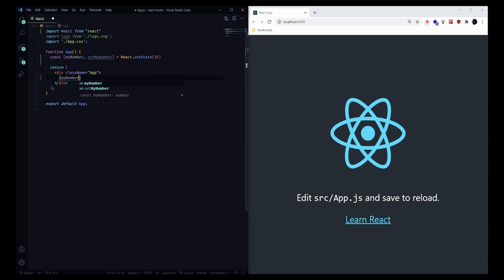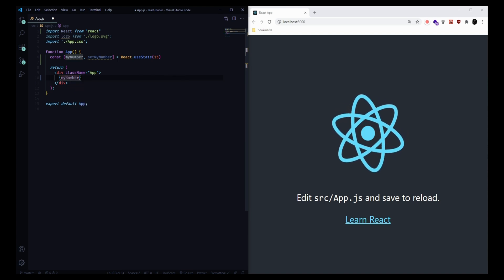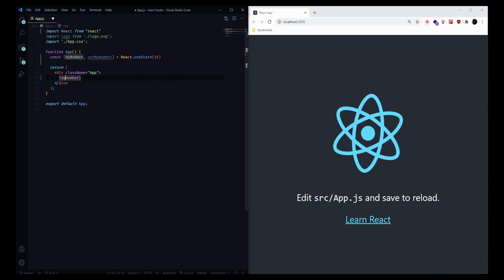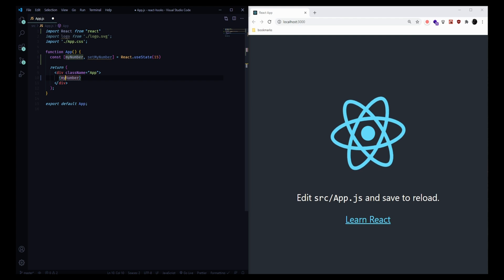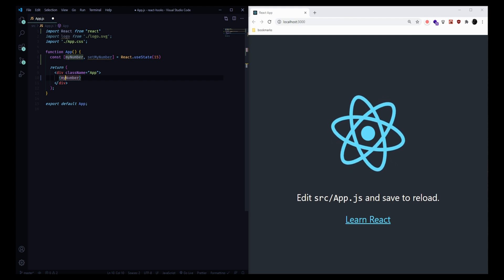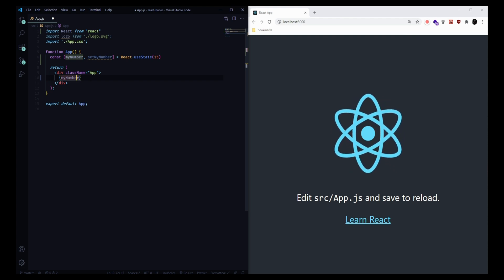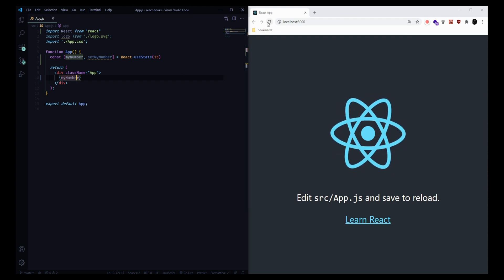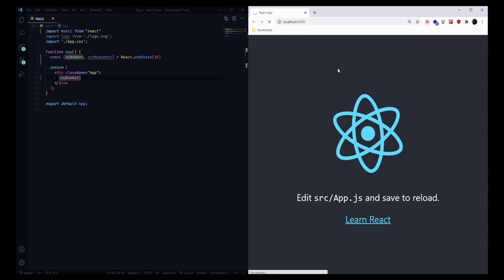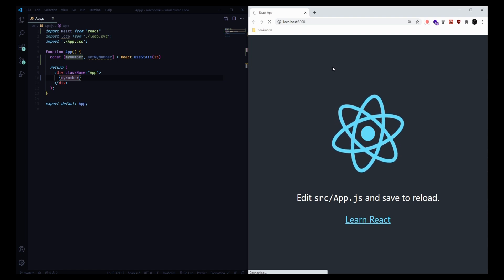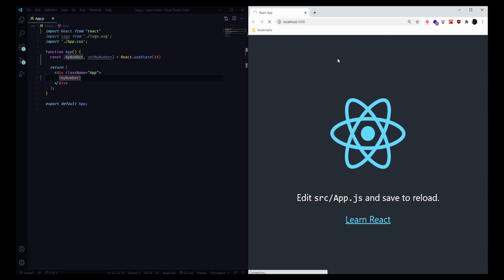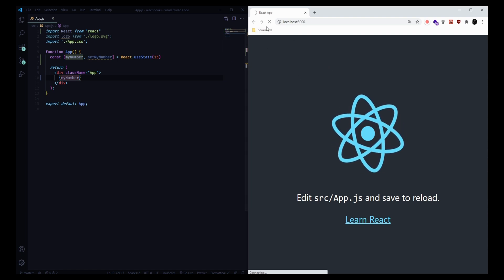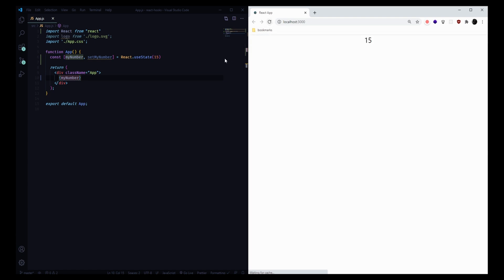We can display it to the screen by including our state variable in our markup here in between curly brackets. Now we'll see, once this refreshes, we've got our number appearing on the screen.